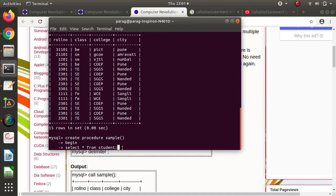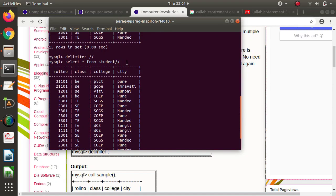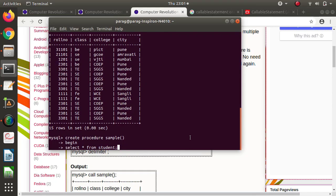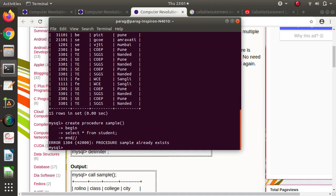If we press enter after the semicolon inside the procedure, that part would get executed immediately, and we don't want that — we want to complete our procedure first. That's why we have changed the delimiter to two forward slashes. Then after END we mention our new delimiter. However, the procedure 'sample' already existed, so we got an error. We'll need to drop it first.